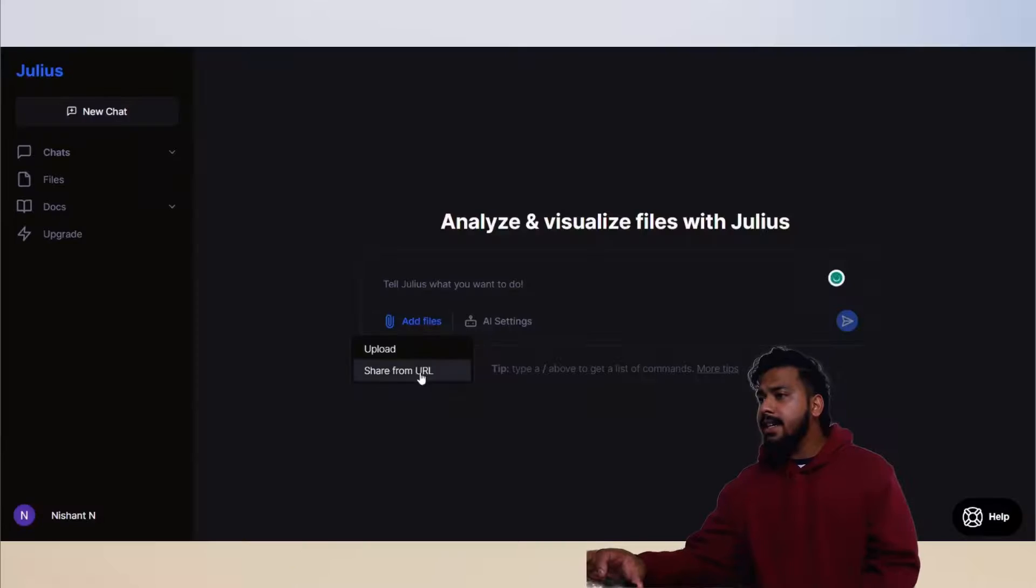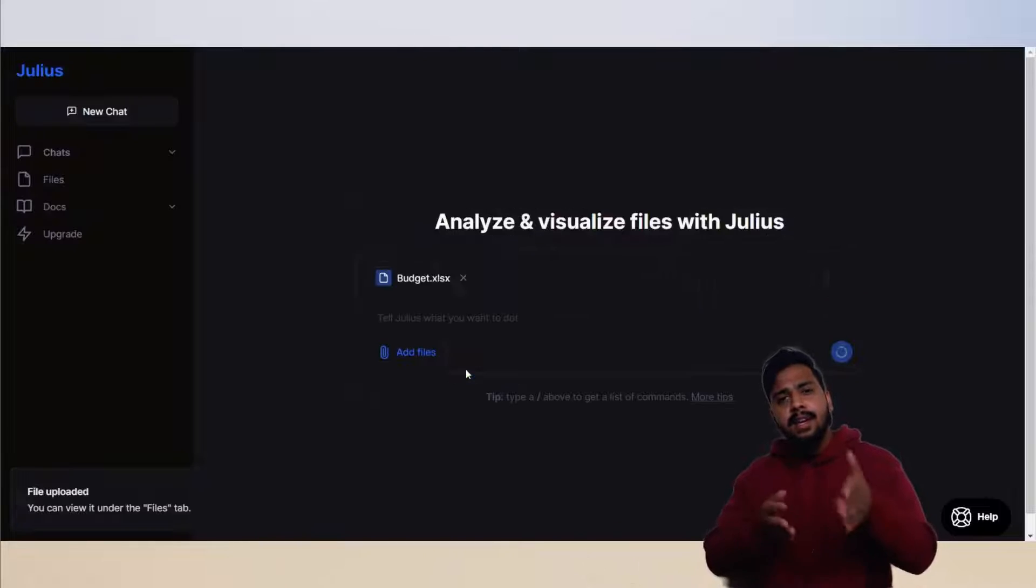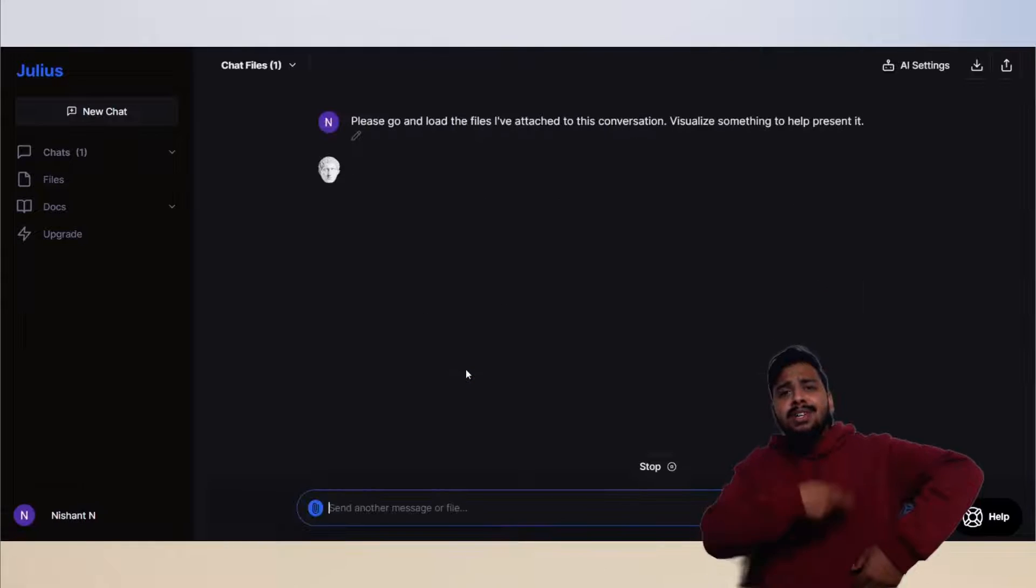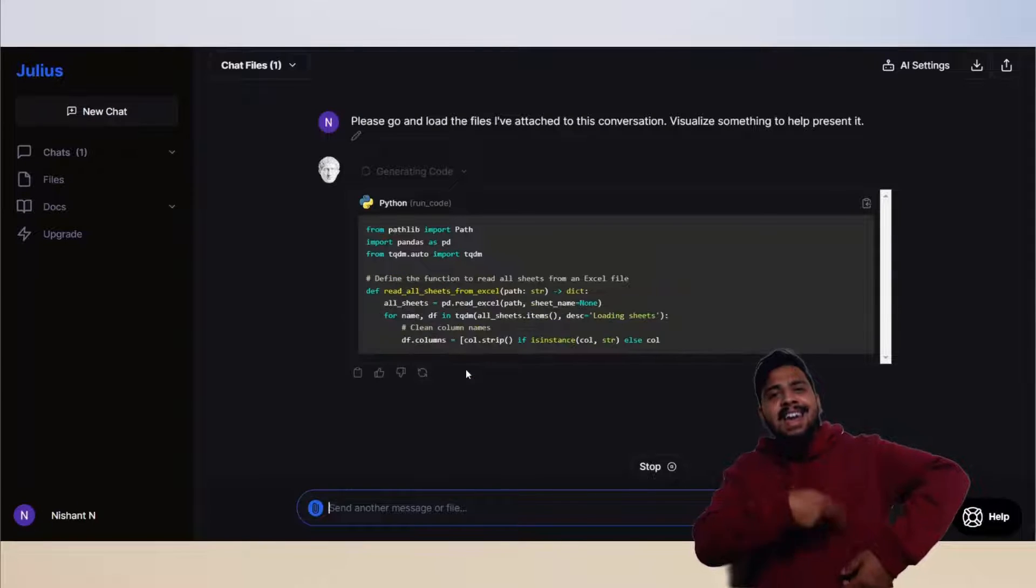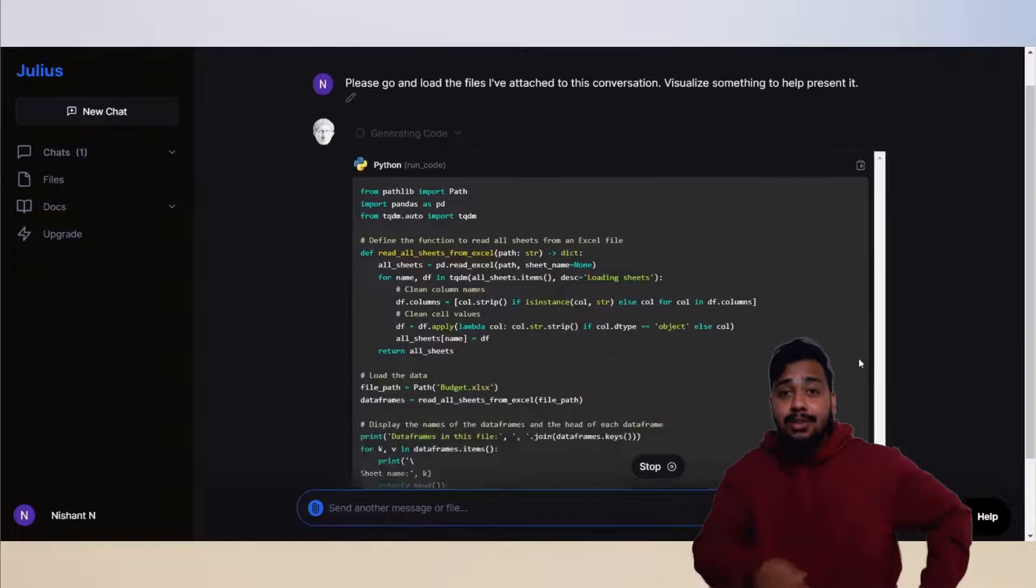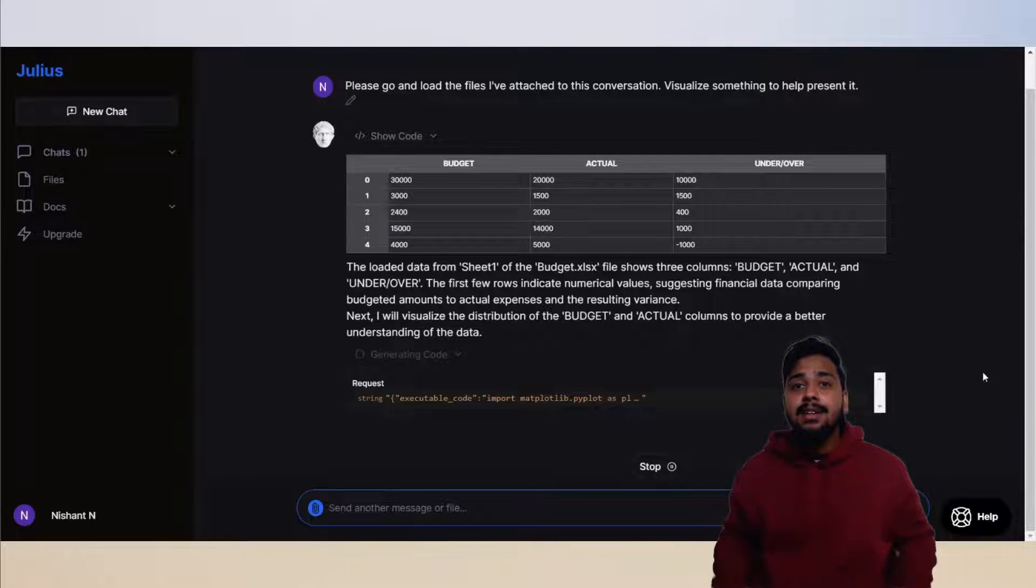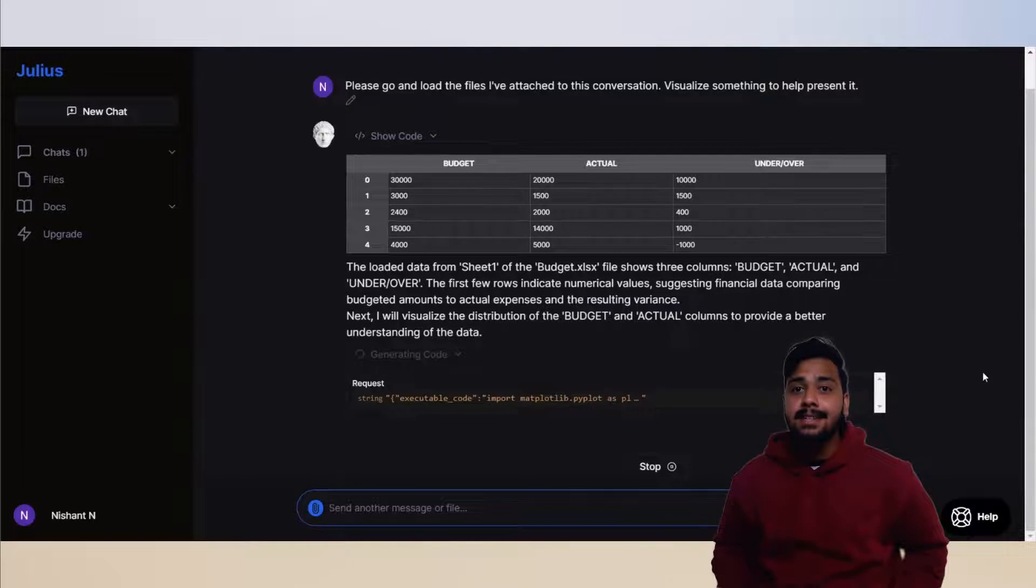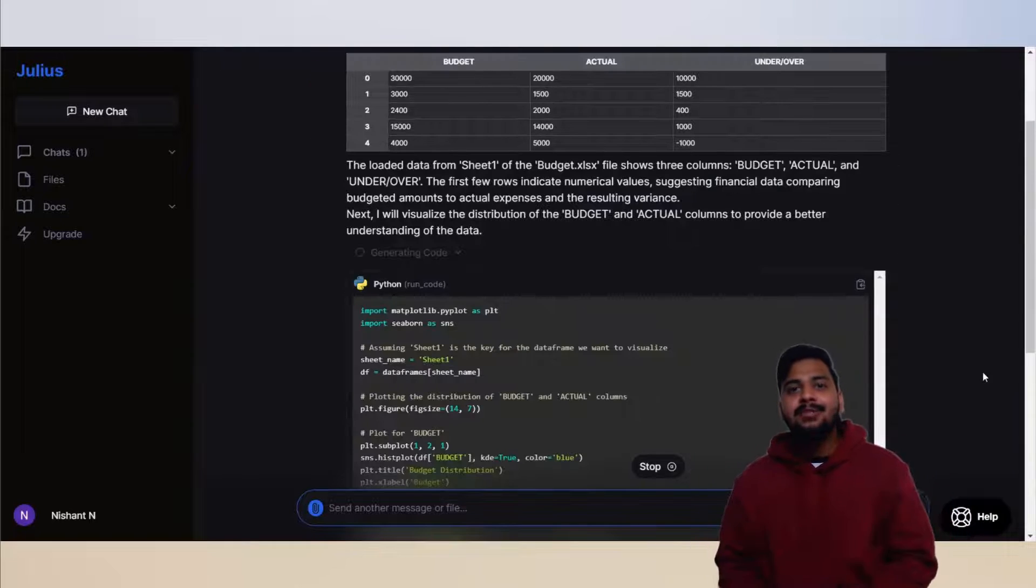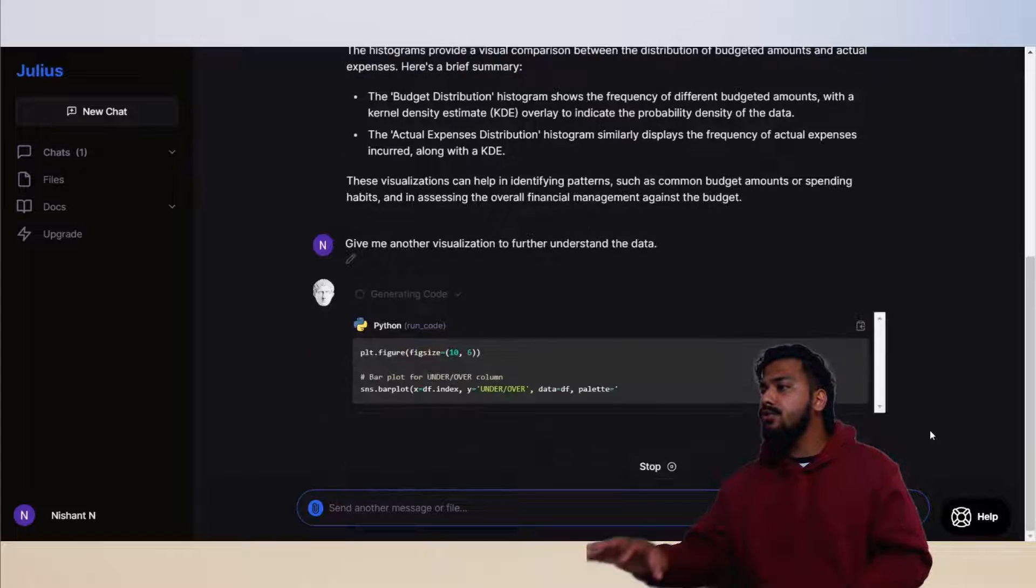After taking the link, add the URL here and give it a name, and let Julius AI cook. Now Julius did cook and gave us what mattered. Let's see what it can do.